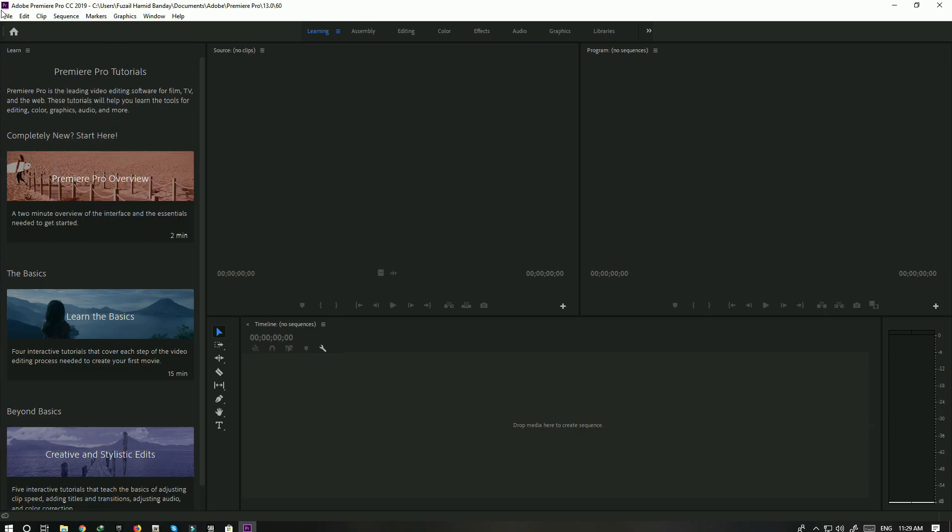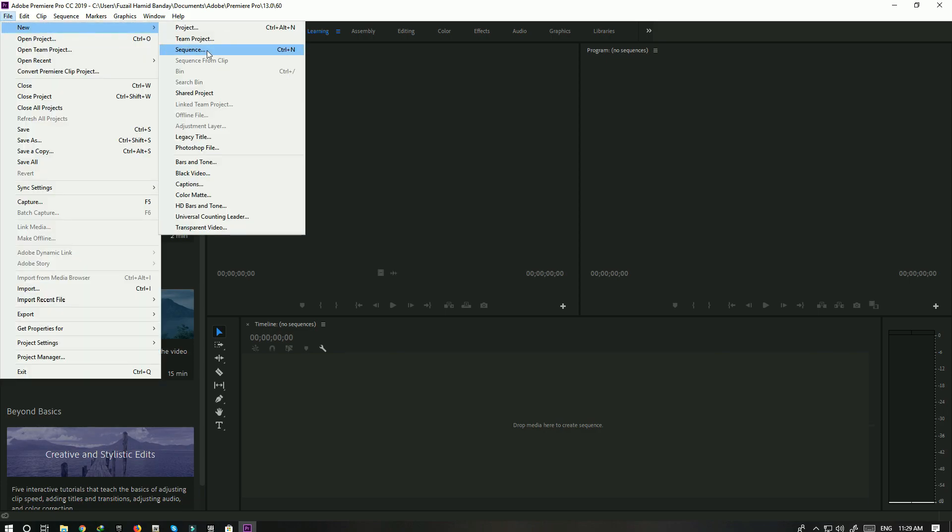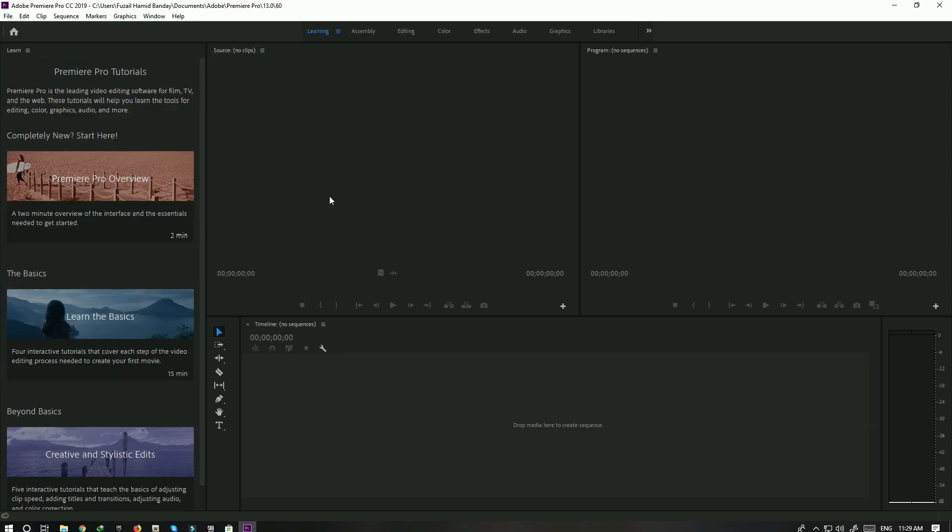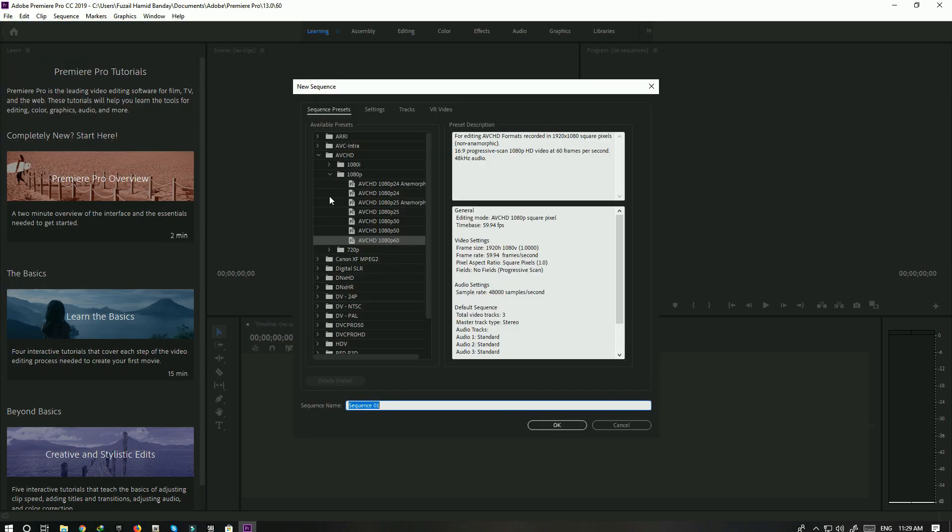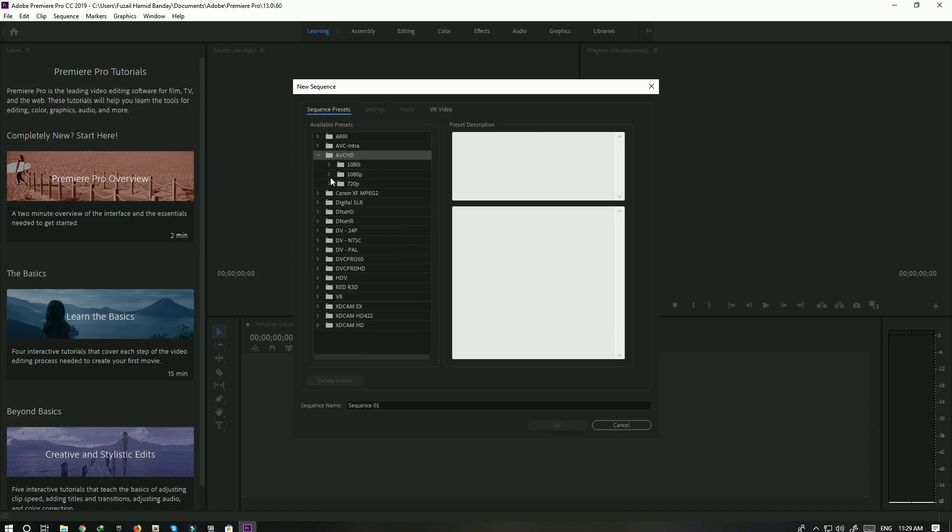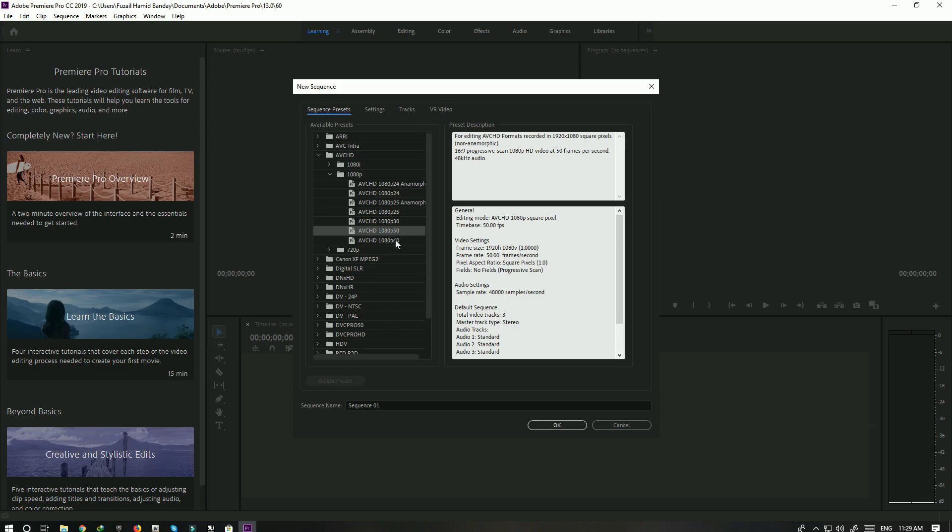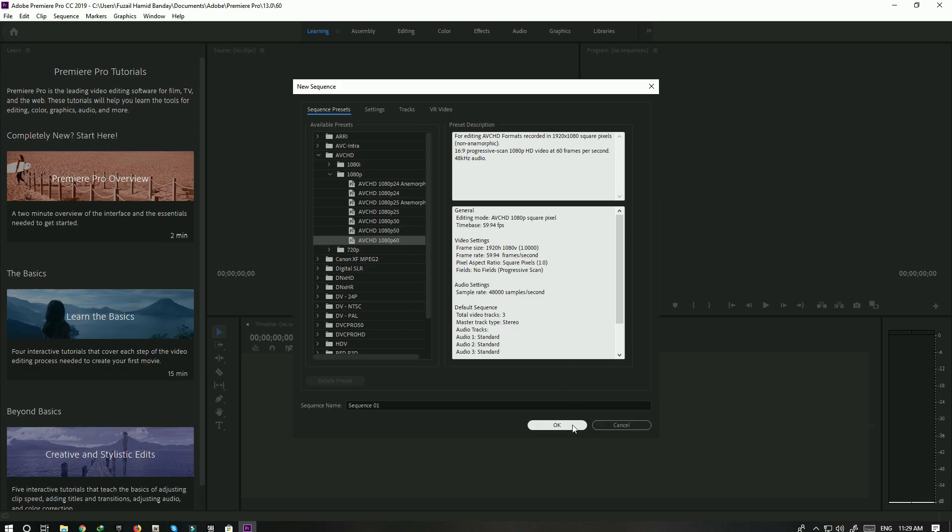Close this, click on File and New and then Sequence. Make sure you click on it. It's going to be something like this, so you click on it and then click on the 720p, or if you want to do 720p at 60 you can do the same, but I'm going to do 1080p at 60. Click on OK and there you go.